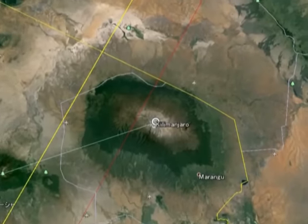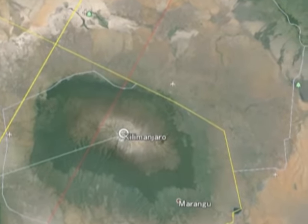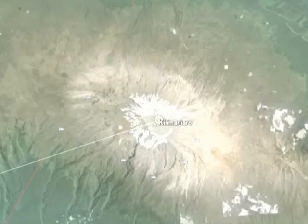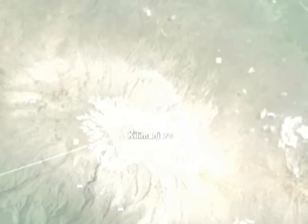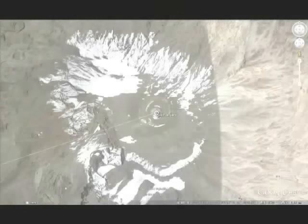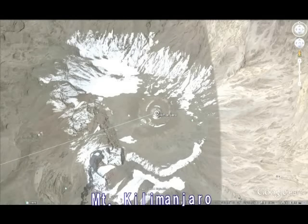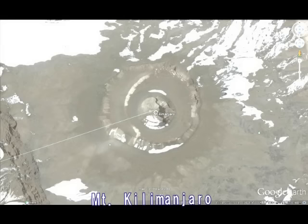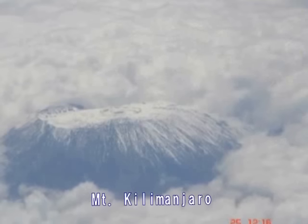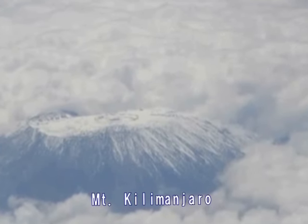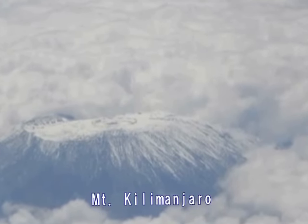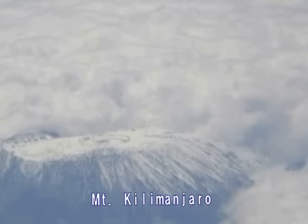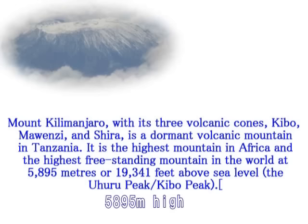ここにアフリカでも最高峰のキリマンジャロがあります。その先ずっと行きますとフェルニックパンに行きますけれども、フェルニックパンの規模はギザとは比較にならないほどマイナーな方に入るわけですね。採掘場であったかもしれません。これがキリマンジャロなんですけど、このキリマンジャローは皆さんご存知かもしれませんけれども、頂上がこんなに平らになっているんですね。これほど平らな火山は珍しいんじゃないかと思うんです。